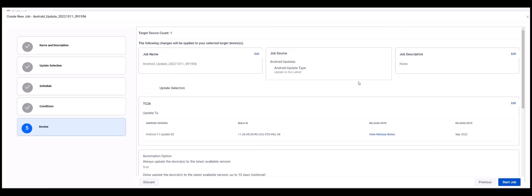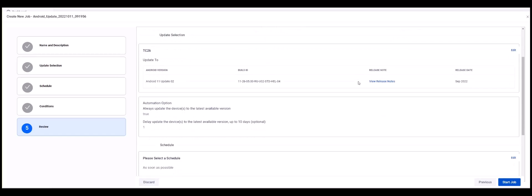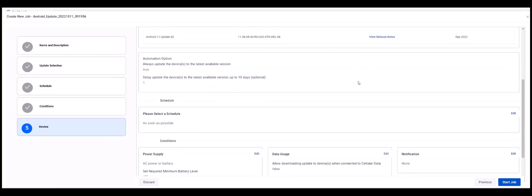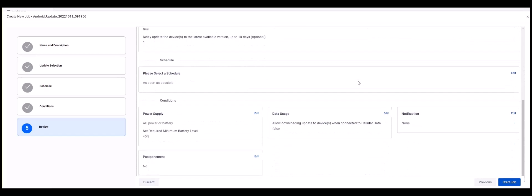Step 5 is Review. Here you can review all the selections you have made from the previous 4 steps. When satisfied these selections are correct, click Start Job.